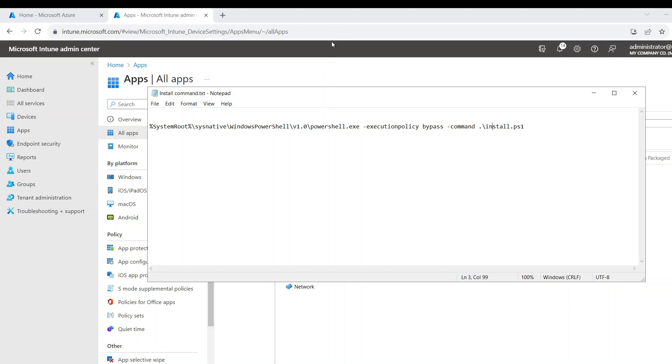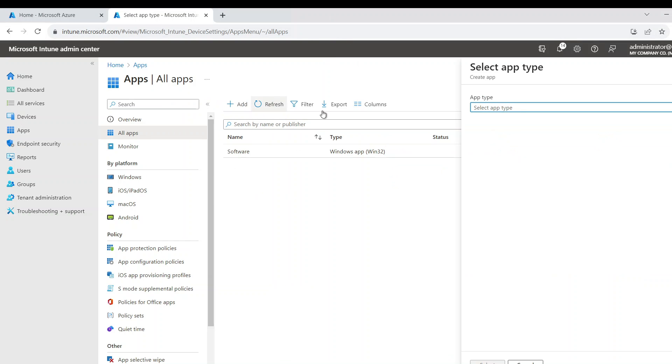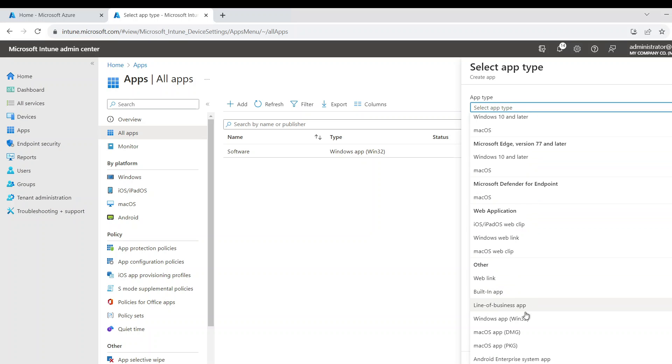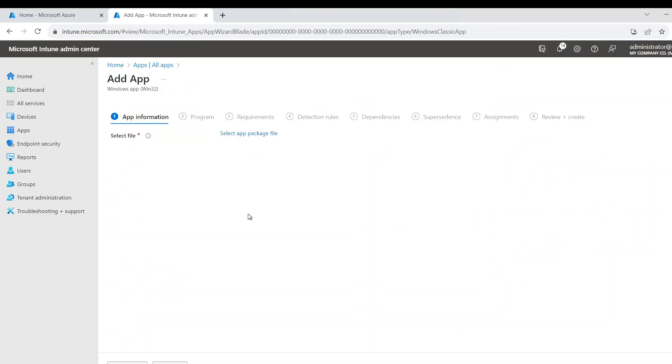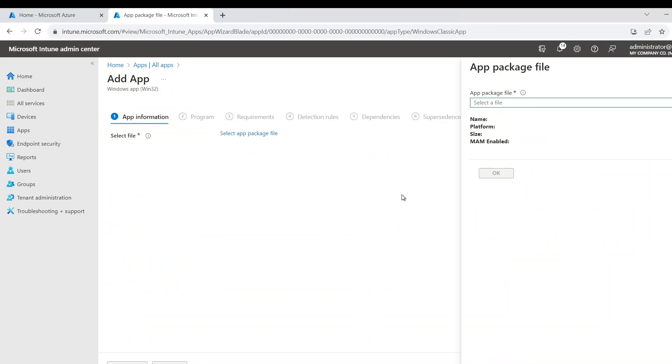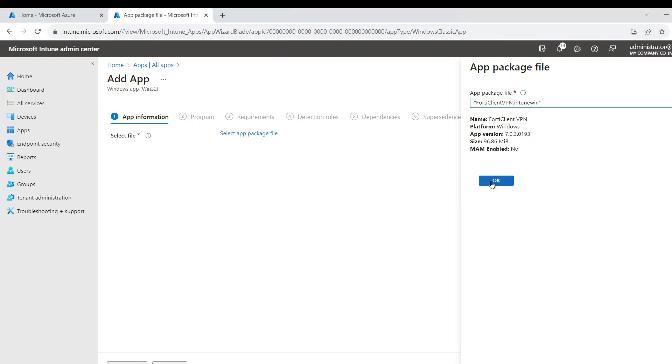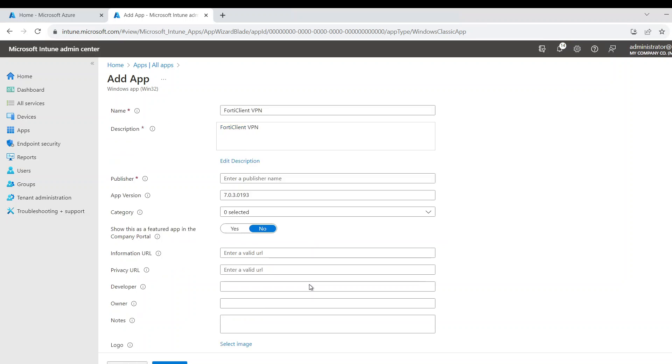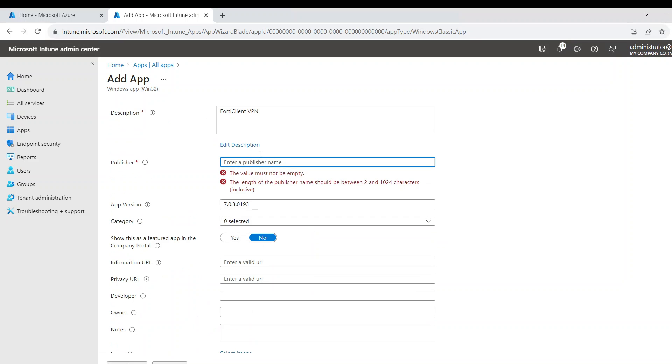So now we go to Intune and I'm going to add a new app, and I'm going to select Win32. The file which is the file we just packaged, this one, FortiClient VPN. And I'm just going to say next. The publisher, Fortinet.